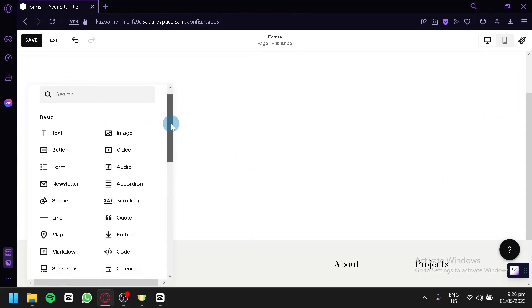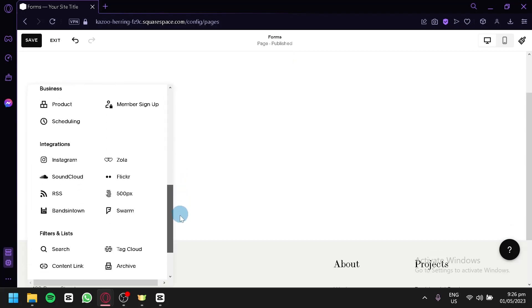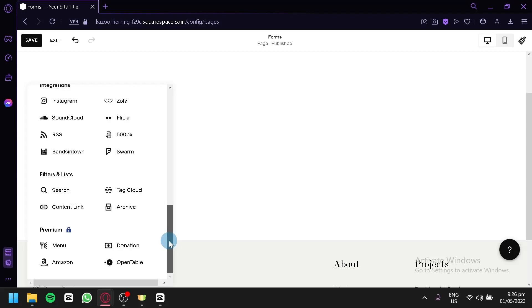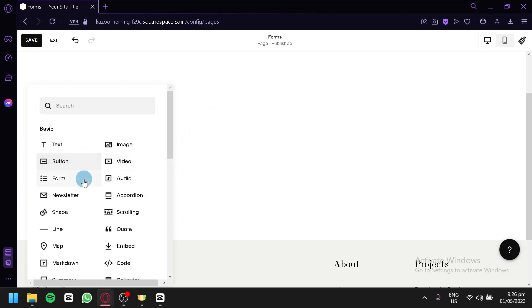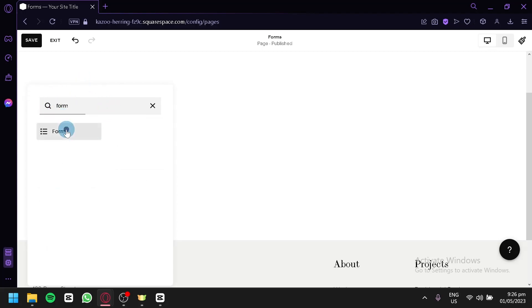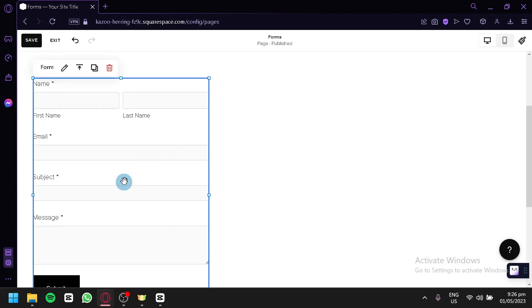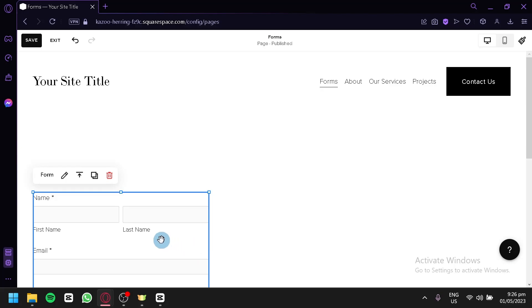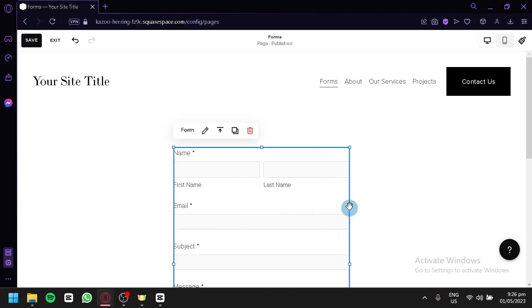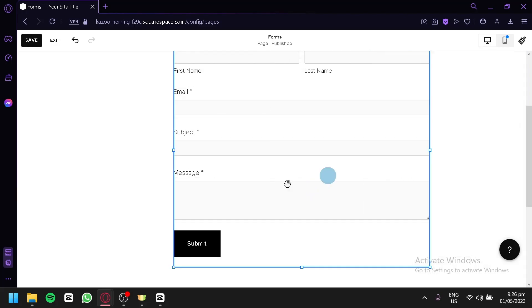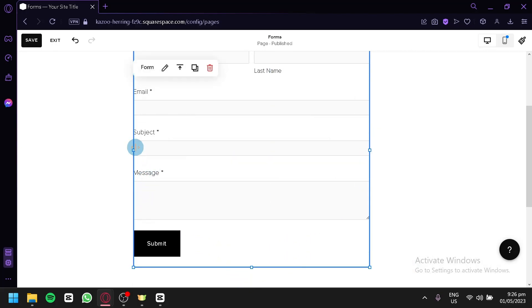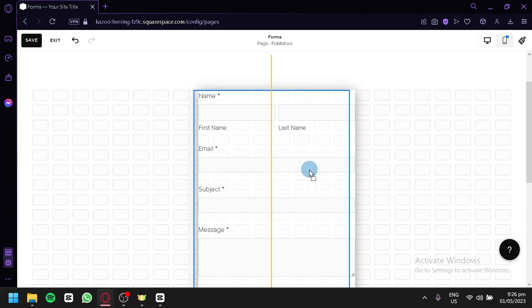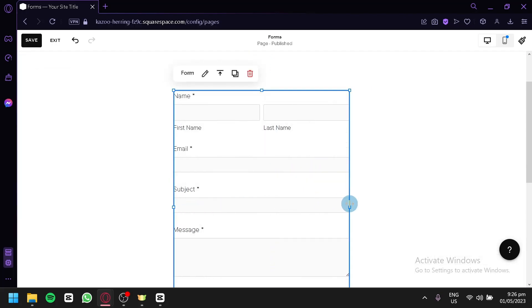You'll be able to see the different blocks and elements that you could add to your page — there are a lot of options. For today, we're going to go with Forms. Select the form over here; if you can't find it, just type 'Form' in your search bar and click on Form. Our form is now on our page. We can move the form around by clicking, holding, and dragging it. We could move it to the center and make it wider or smaller depending on how you'd like your form to be. We're going to center it and make it a bit bigger.